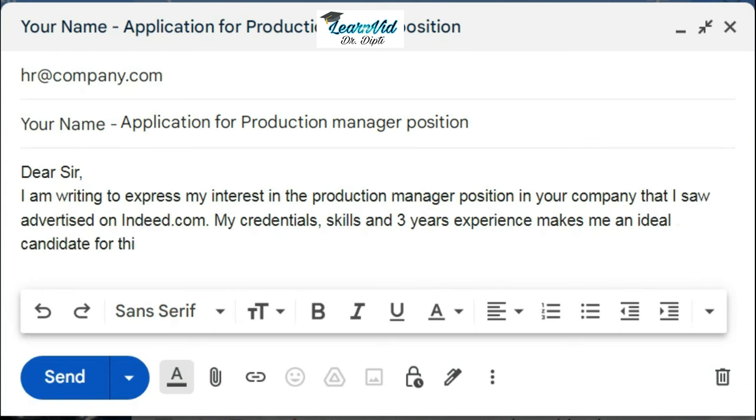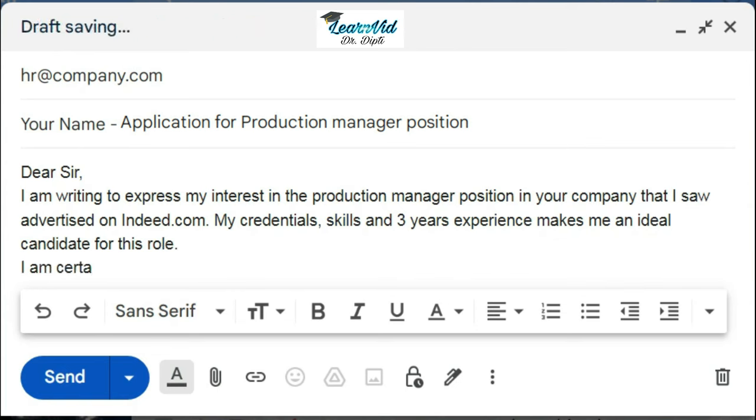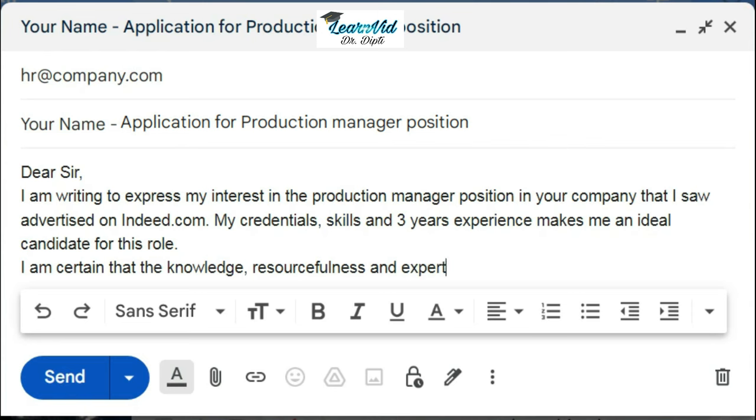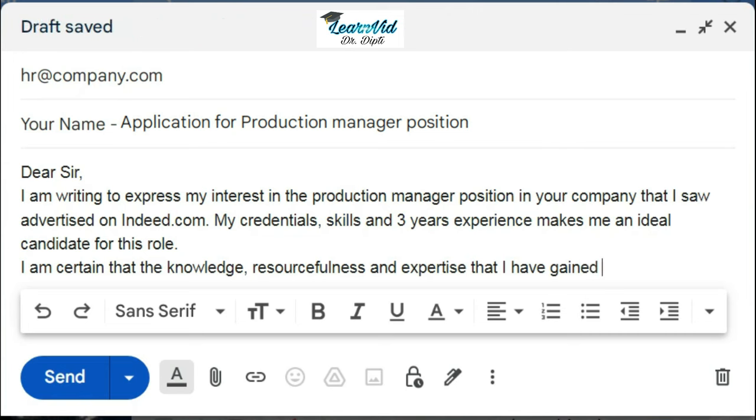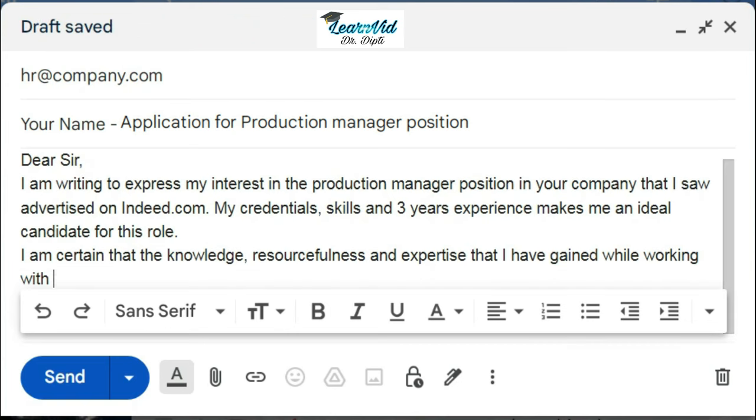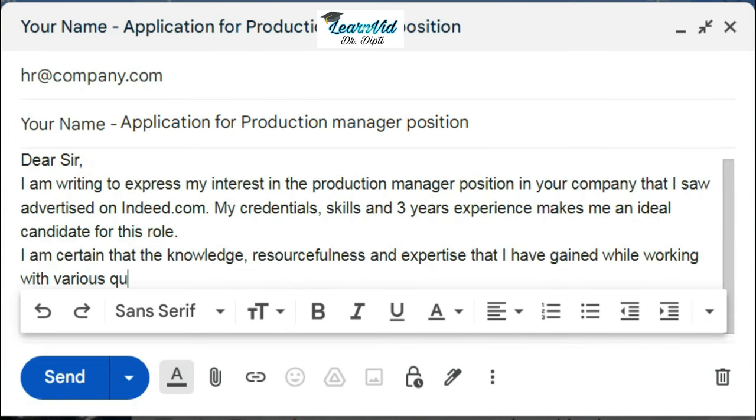Then you can move on to the next paragraph: "I am certain that the knowledge, resourcefulness, and expertise that I have gained while working with various quality establishments will be a tremendous asset to your organization."